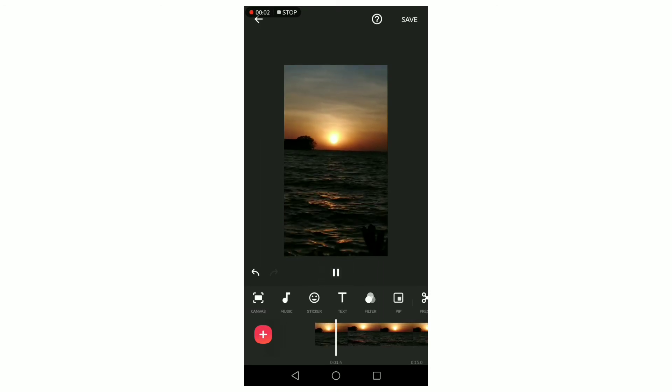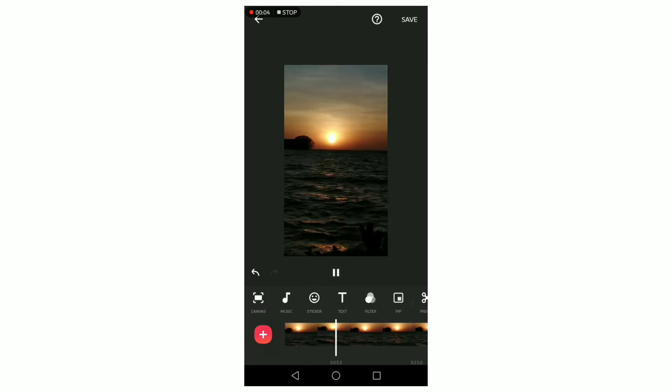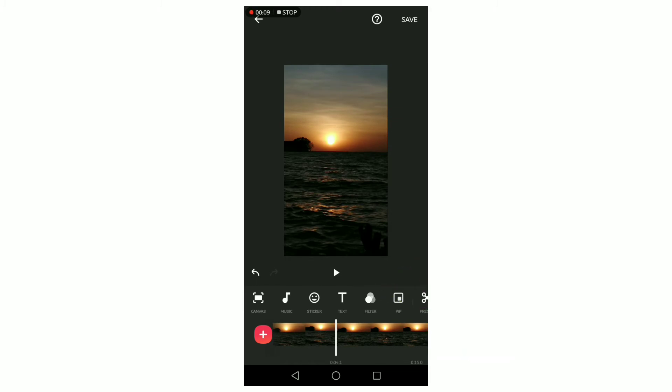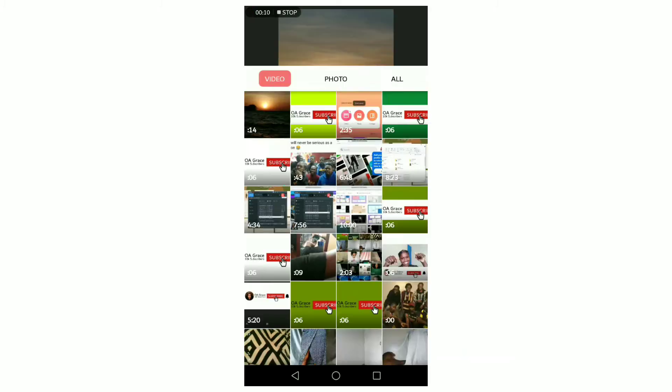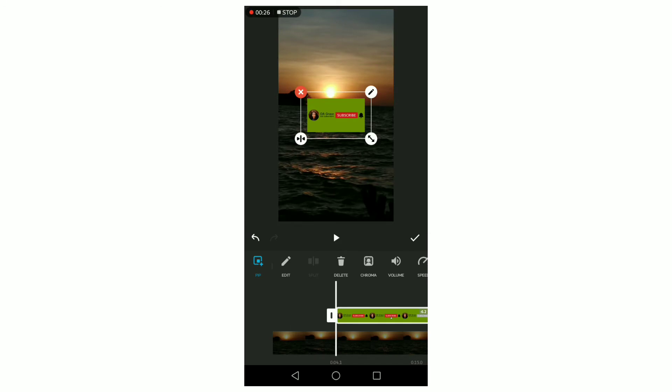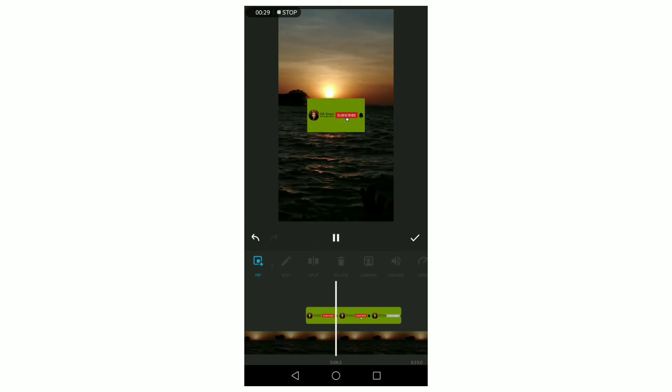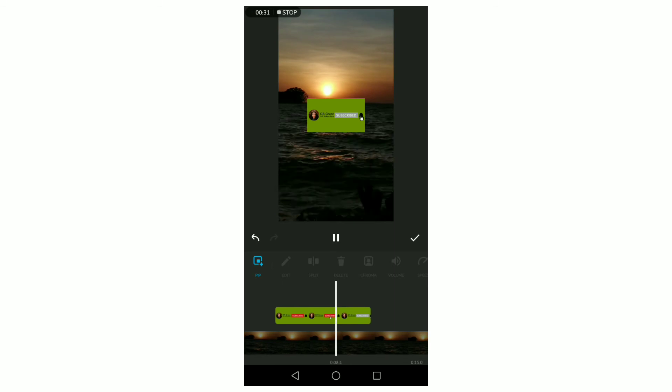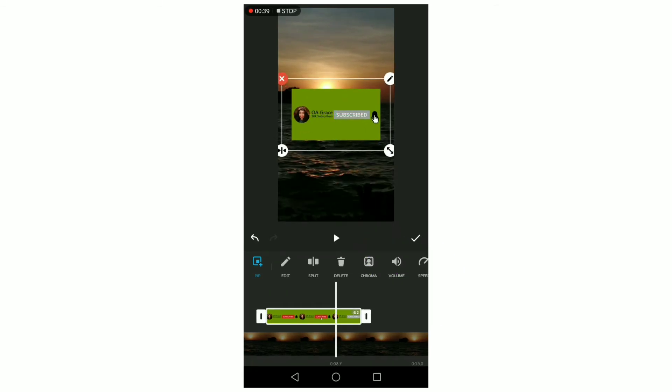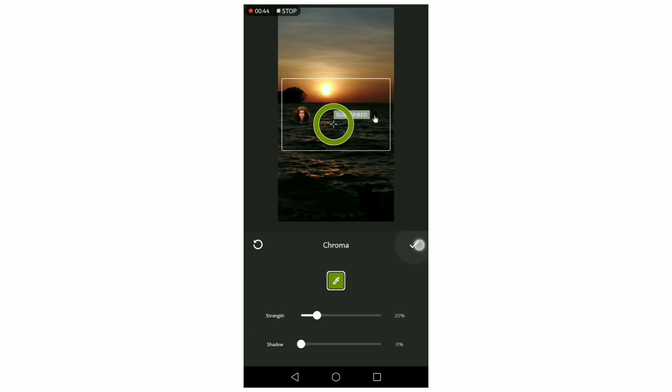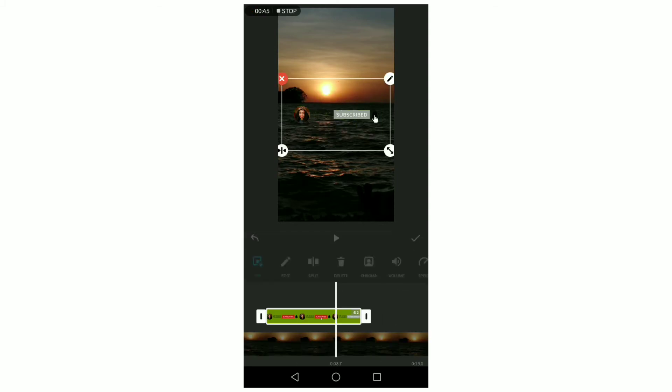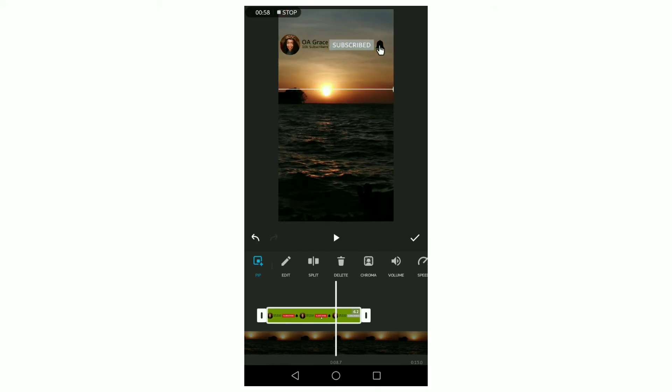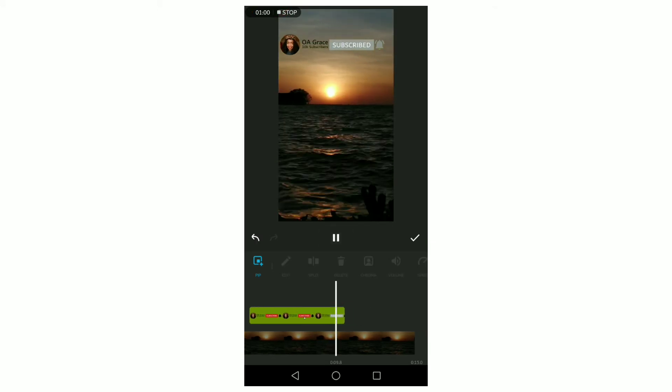Now let's add the animation to a video. Click on PIP, which will lead you to your gallery, and select the subscribe animation you saved. It will appear on the screen—you can minimize or maximize. To remove the green background, click on chroma and you'll see a round marker. Move the marker to where the green color is and the background will disappear. You'll now have a transparent animated subscribe button on your video.